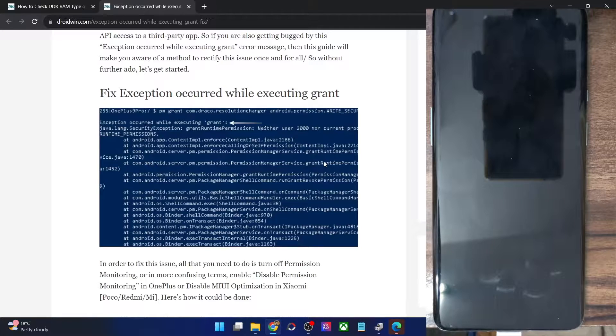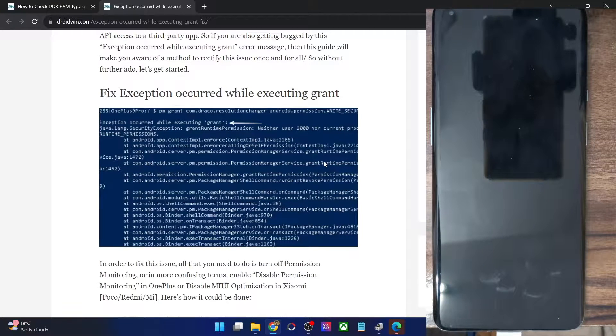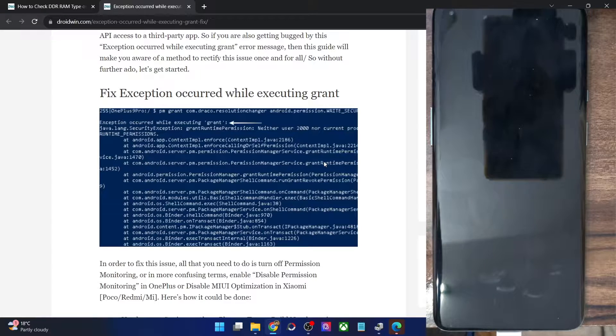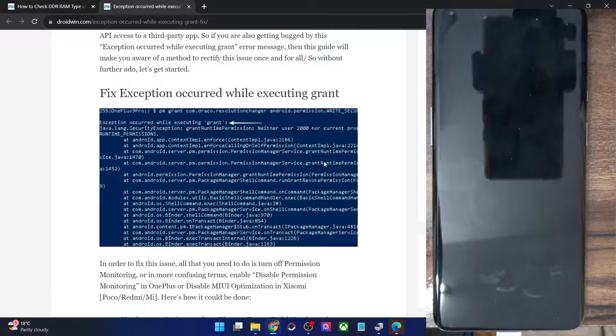Hi guys, this is Sadek from Durbin.com and in this video, we'll show you how to fix the exception occurred while executing grant error message.